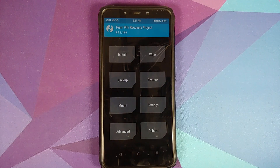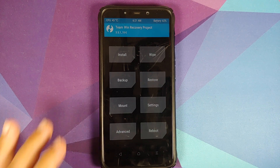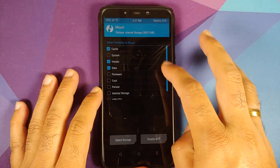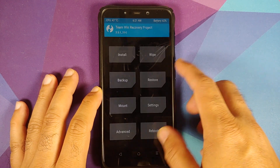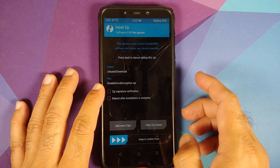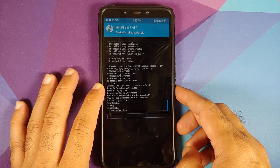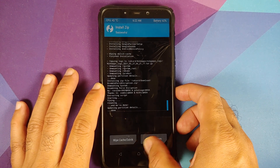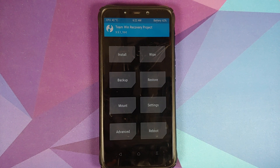For those of you whose device was decrypted, we need to flash 'Disable Force Encryption.' Go into Mount, make sure the vendor partition is mounted, tap the Home button, go into Install, select 'Disable Force Encryption,' and then swipe to confirm flash. Once that is done, tap the Home button.